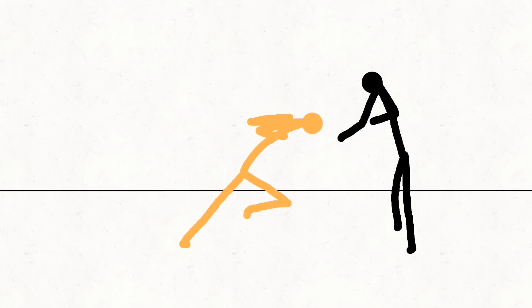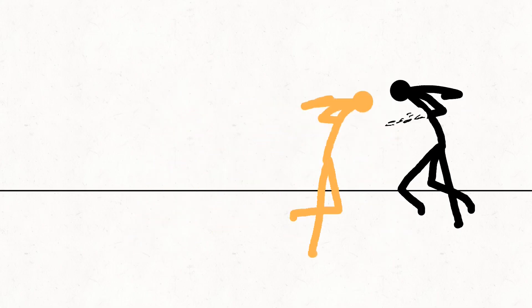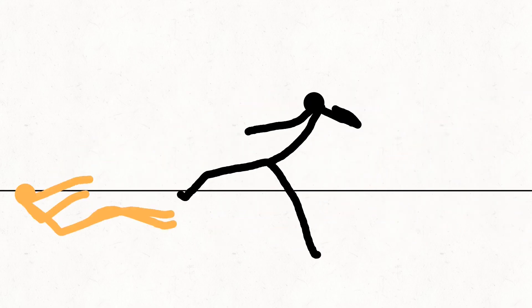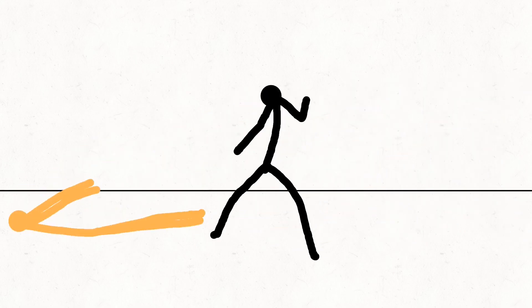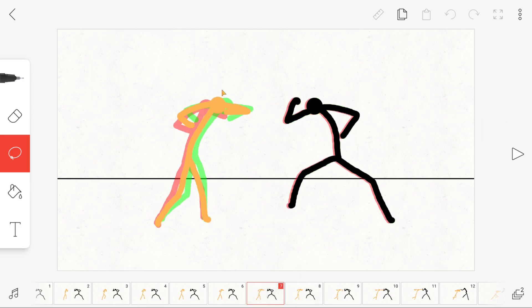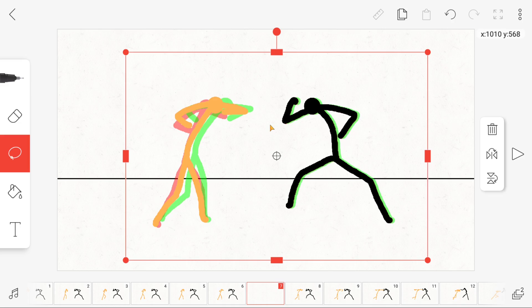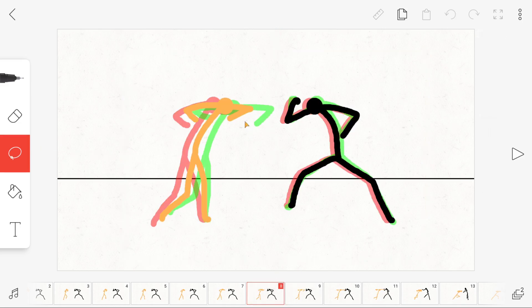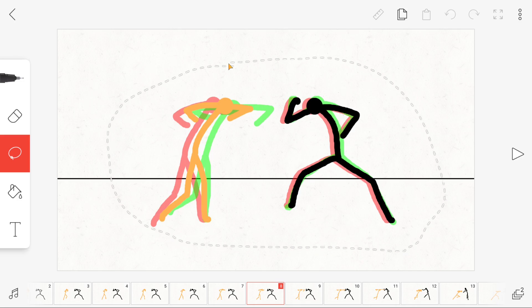As you can see, the stick figures move too far to the right at the beginning and too far to the left at the end. Now you just have to move the single frames to the center, so that the camera can follow the movements of your characters. To do this, click on the lasso marked red in the video and surround the figures with it. Now you can move them wherever you want.